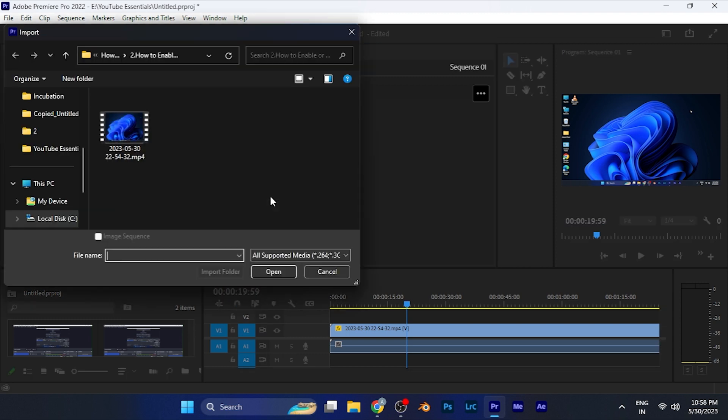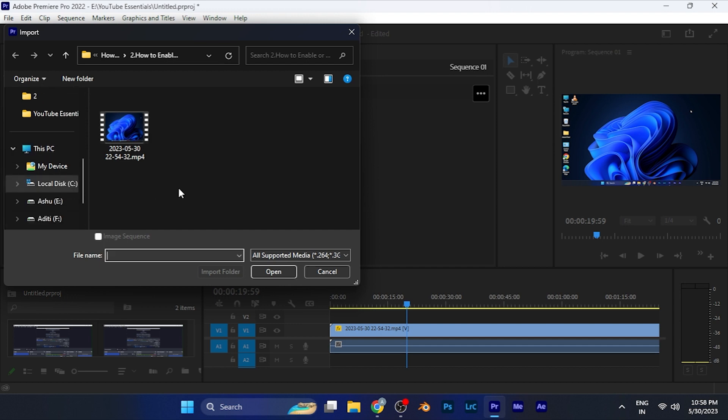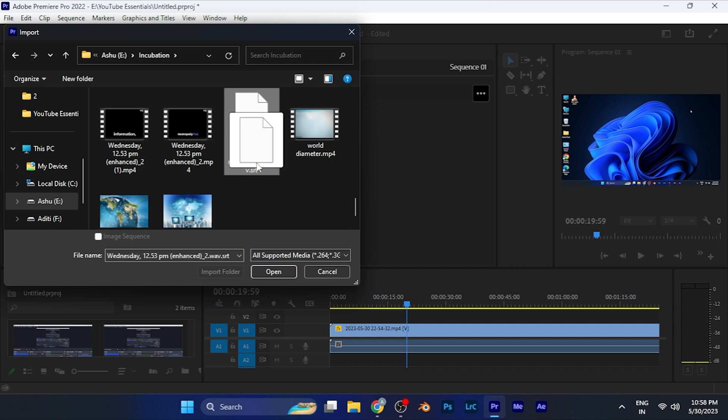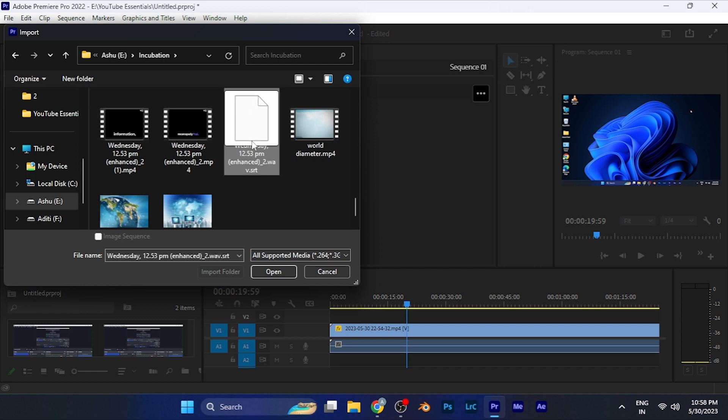Simply click on this button and now you can locate any subtitle file you want to import. Like if I want to import this subtitle file, you can see it has the extension of SRT. The subtitle file contains this extension.